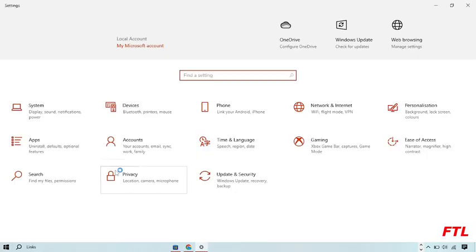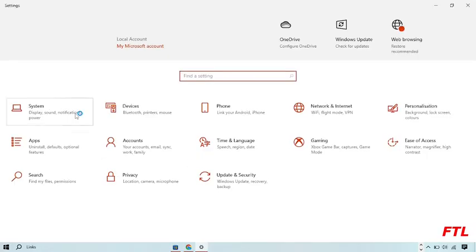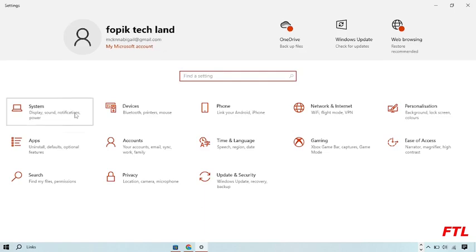So when you go to Settings, here you got the option of System. Go to System.